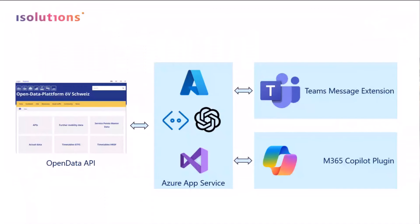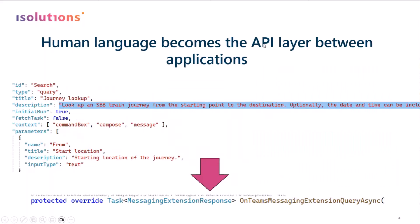Now, let's get back to the slide. I talked quite a lot, quite fast, because I'm almost done. Just one thing that really amazes me about co-pilot and the integration of this plugin is that human language becomes the API layer between applications. So before, when we wanted to connect to a system, we had to write code. But nowadays, what we need to do, we just need to put a proper description.